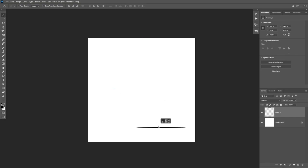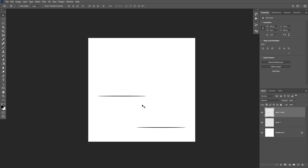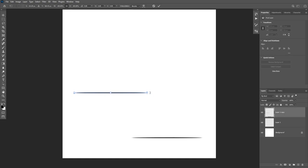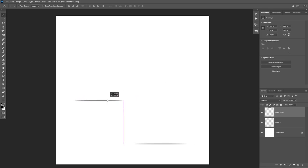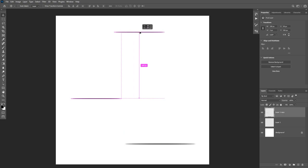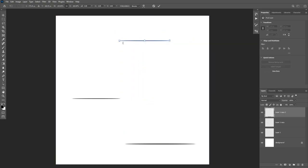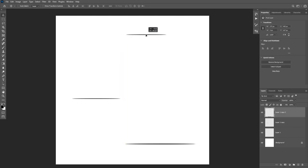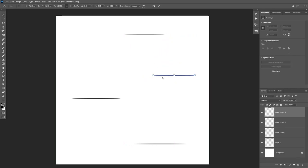We're going to add multiple of these, so hold Alt and click and drag to create a copy of it, then transform this one again and make it smaller. Create another copy and make this one a little bit smaller again. Then create one last copy and make this one very small.